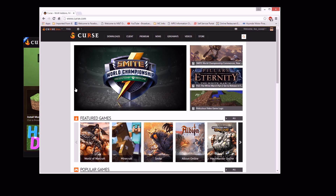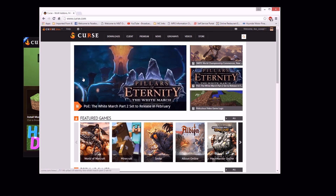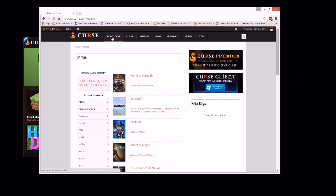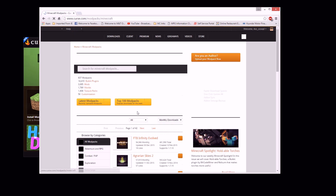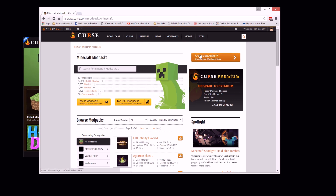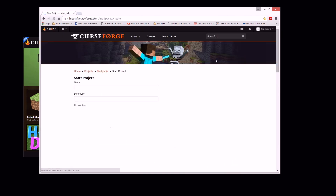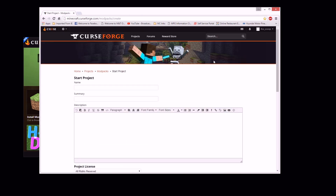So when you come to the Curse page, once you've made your account and signed in, you can go to Downloads and go down to where it says Minecraft and where it says Modpacks. You can pick a modpack and up here it says, 'Are you an author? Upload your modpack now.' So you go ahead and click on that, and there you go — you can start your project. They refer to it as starting your project.